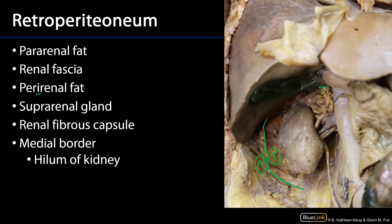We can also see the suprarenal gland here, also known as the adrenal gland, as well as the kidney. The kidney is encased by the renal fibrous capsule surrounding the parenchyma. We can also see the hilum of the kidney, which is receiving a renal artery, a renal vein, and there's an accessory renal artery. The ureter descends down, conducting urine away. That hilum is located along the medial border — it's the concave portion of the medial border, facing anteromedially, while the lateral border faces posterolaterally.